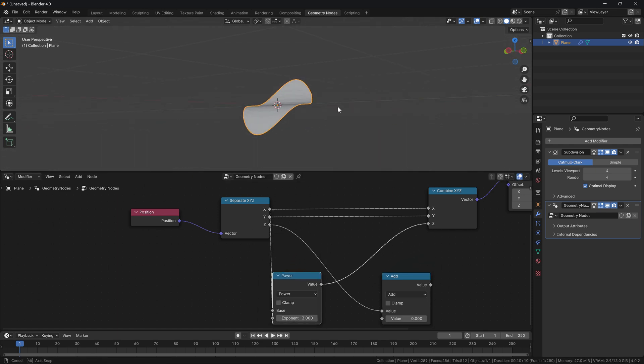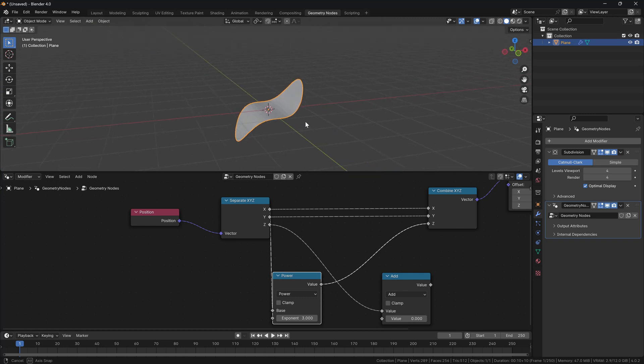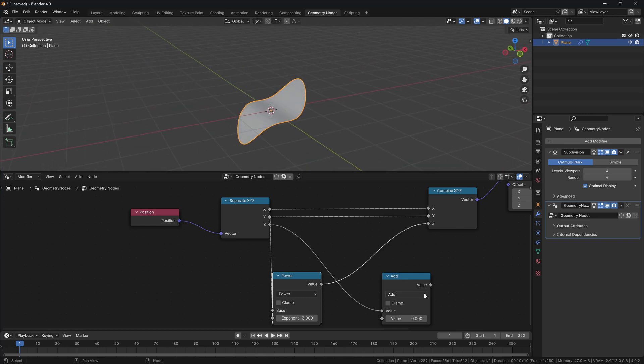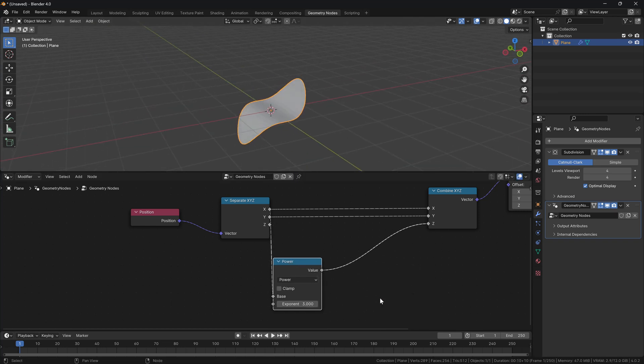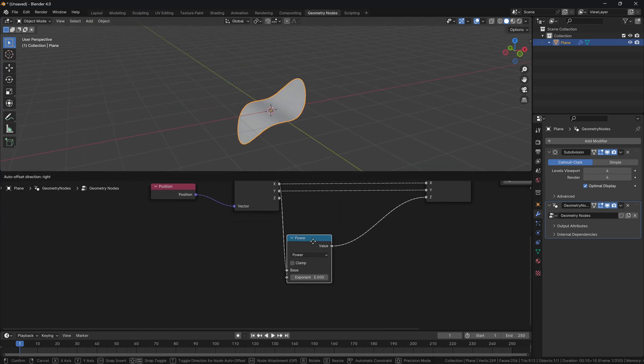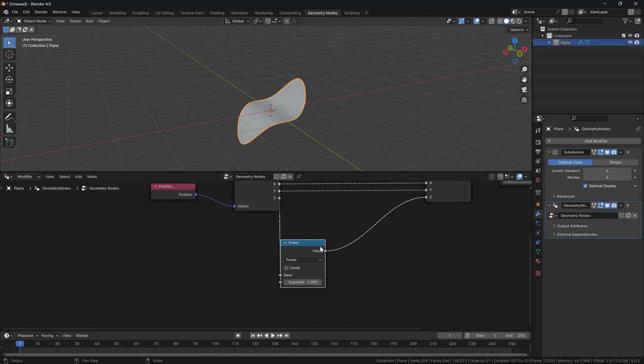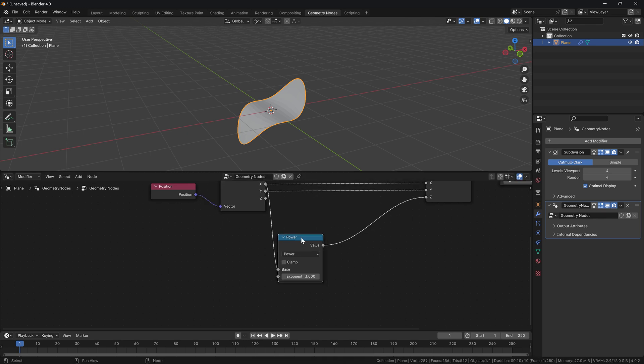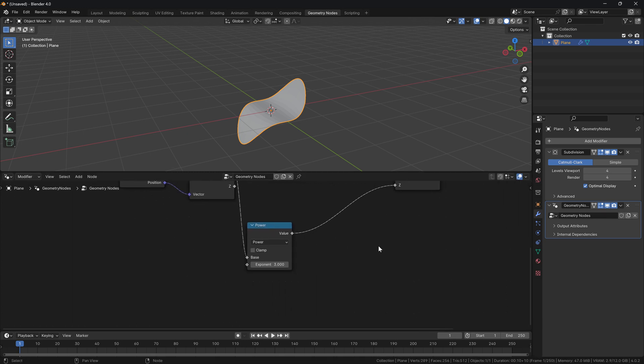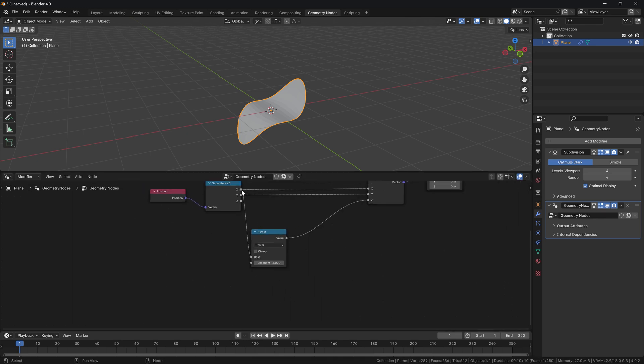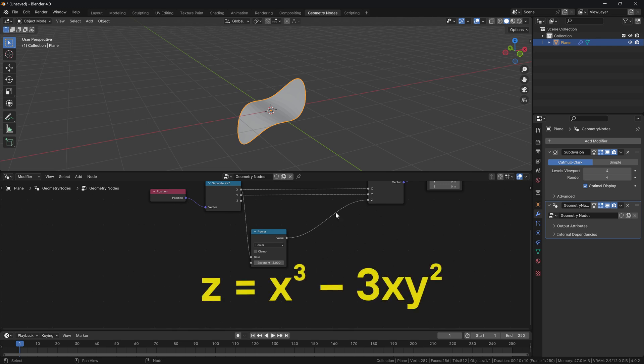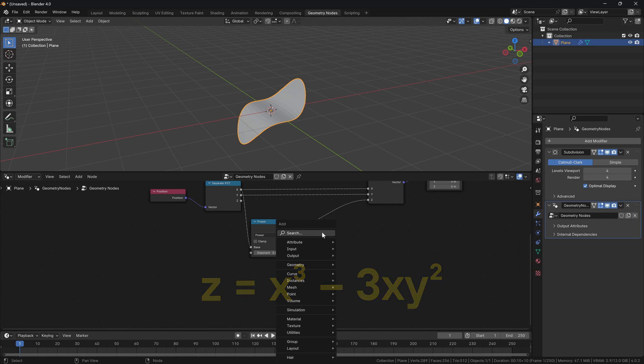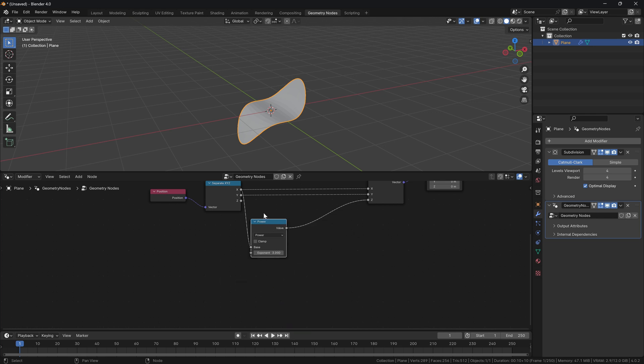So the power needs the actual input, which in our case is the position in the X, and the exponent, which in our case is power of three. Now you will see if I put this into the Z axis, you will see that something definitely starts happening. All right, so this is the very first part of our equation.